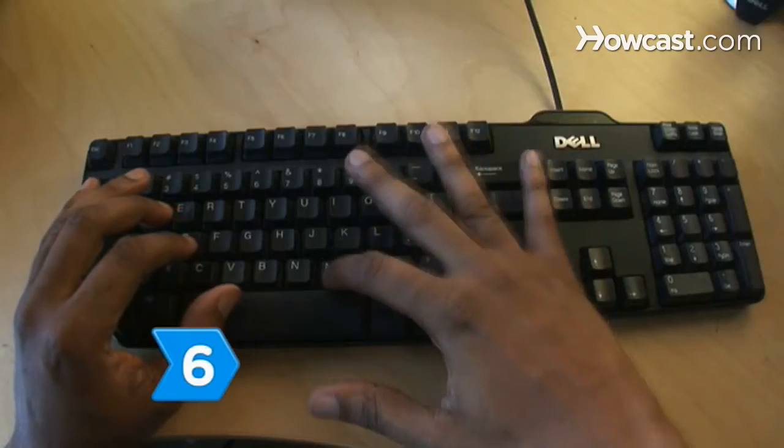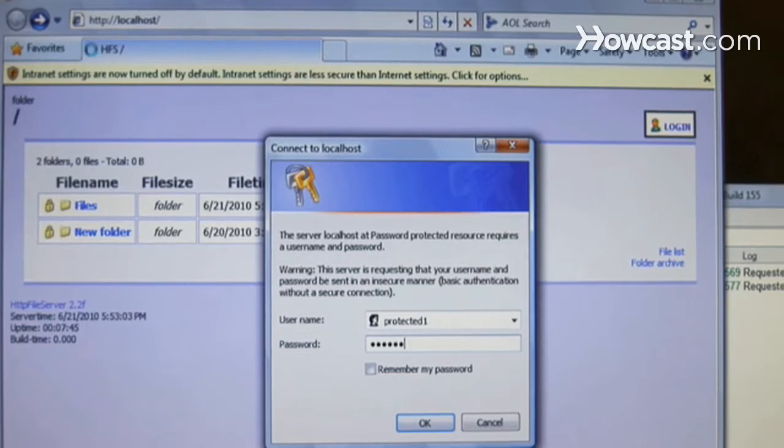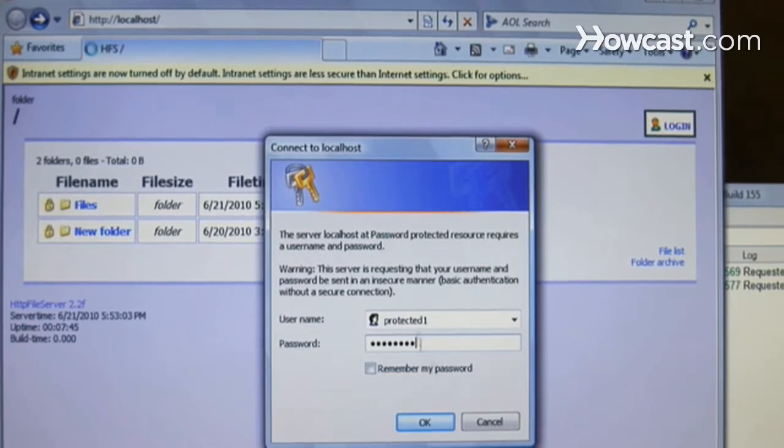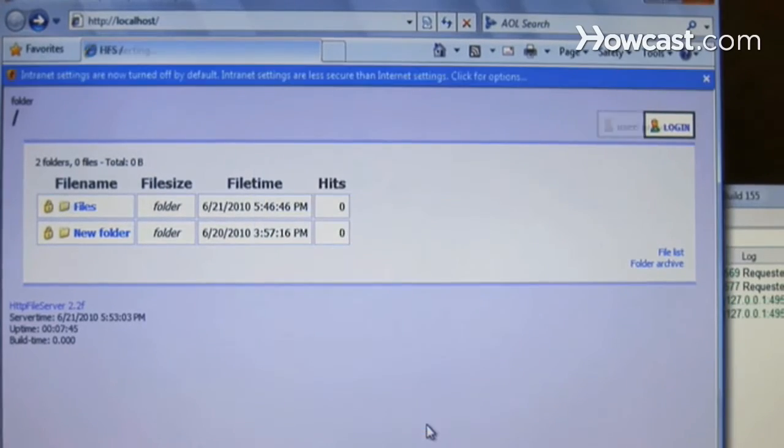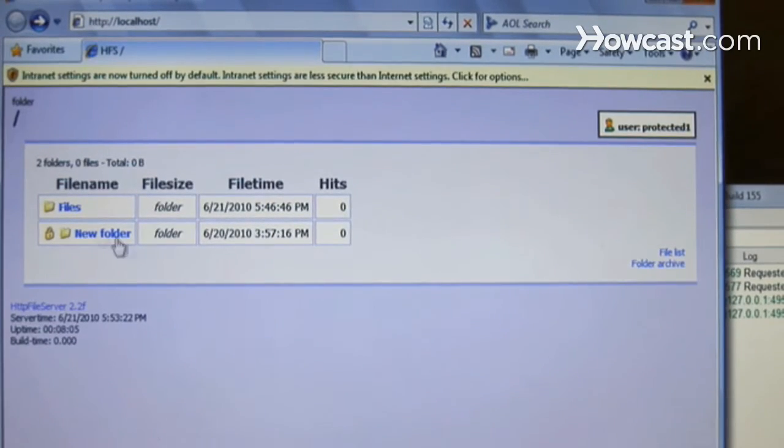Step 6. Access your shared files by going to the server's IP address from any computer and downloading any file from the public folders listed.